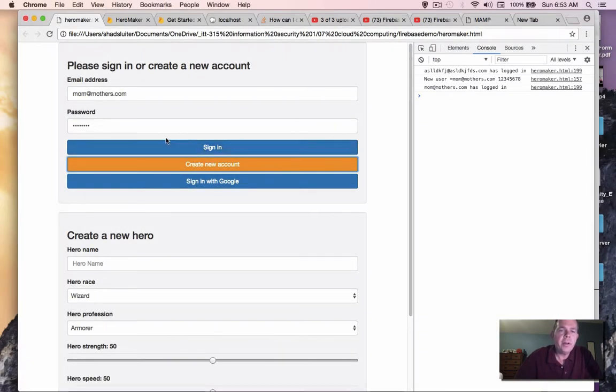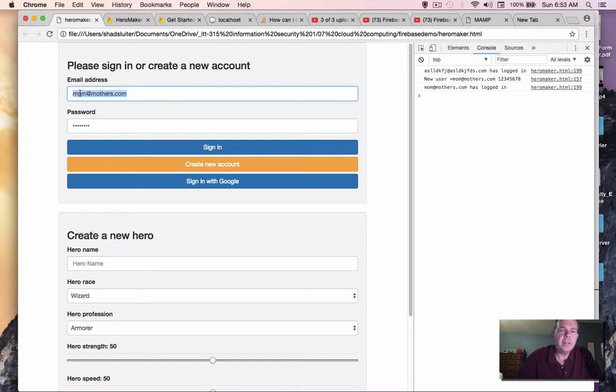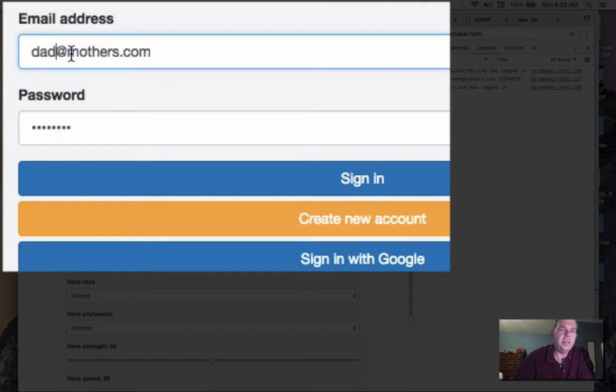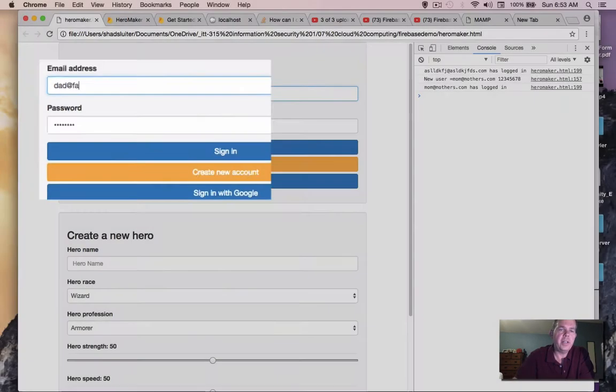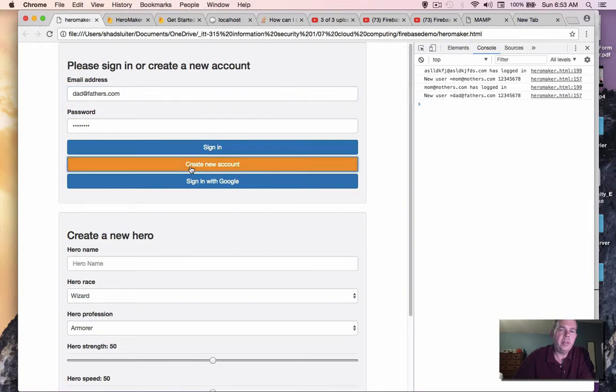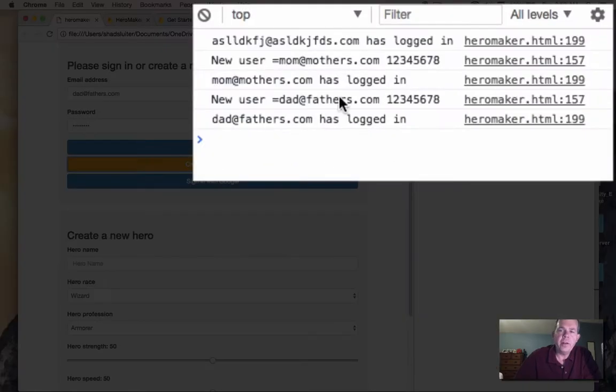Now we are going to create a second account. Let's say this is dad. And he is going to be at fathers.com. And let's leave his password alone and create the new account. Okay. So both of those are new accounts.